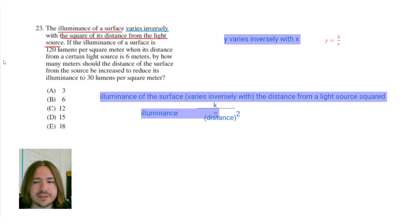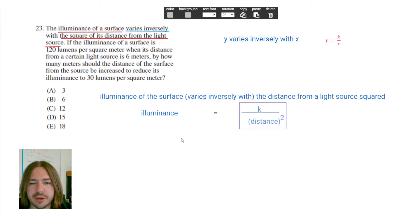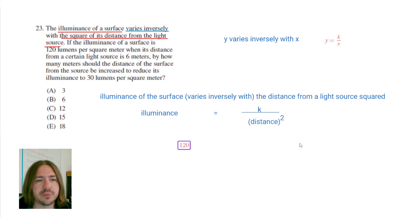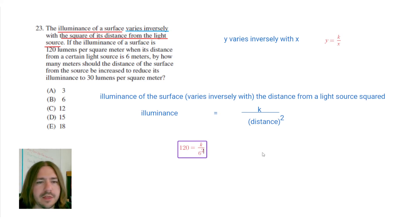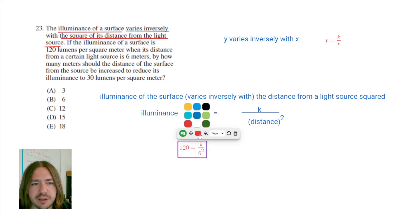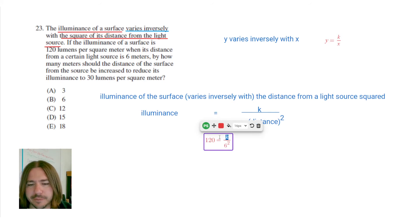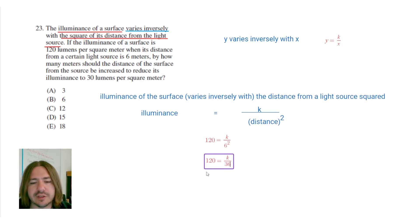The distance from the light source squared is in the denominator, so this is the equation we start with. It says the illuminance is 120 lumens per square meter when the distance is 6 meters, so we have 120 equals k over 6 squared. First we need to find the constant. 6 squared is 36, so we have k over 36, and then we need to multiply both sides by 36.